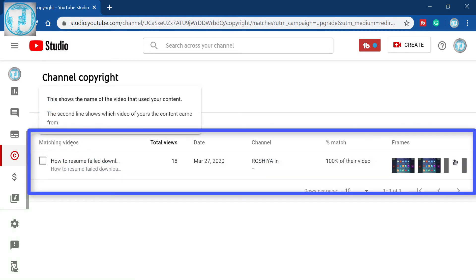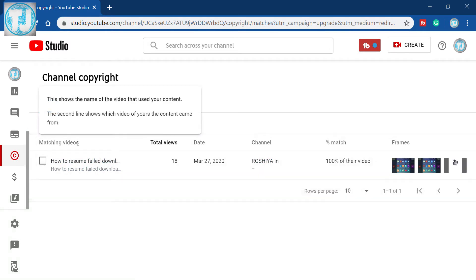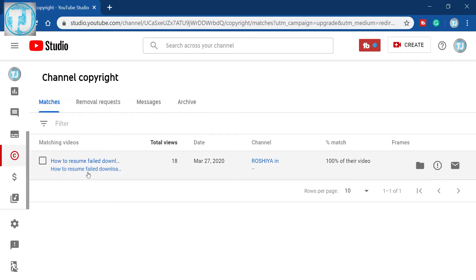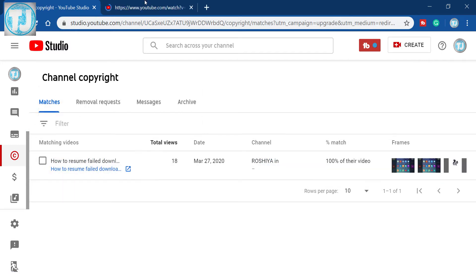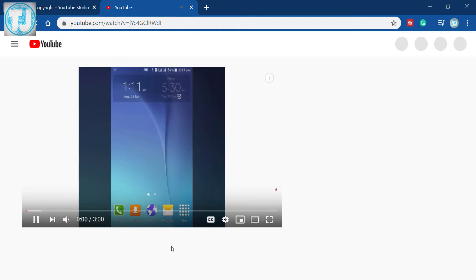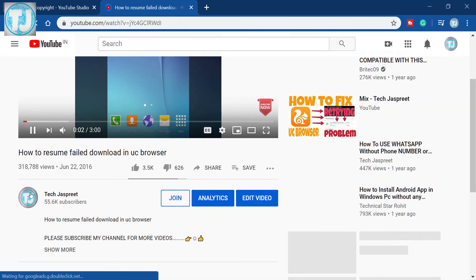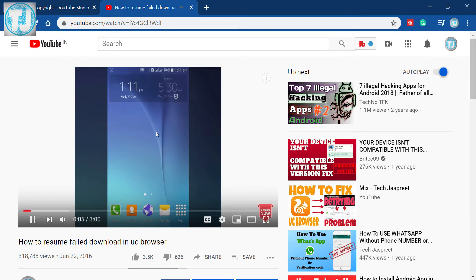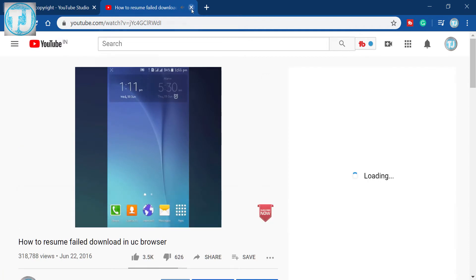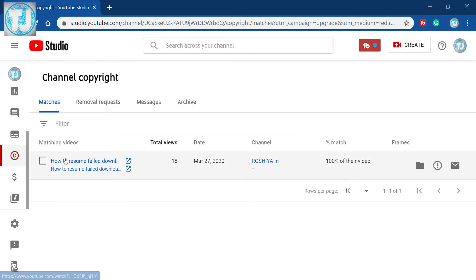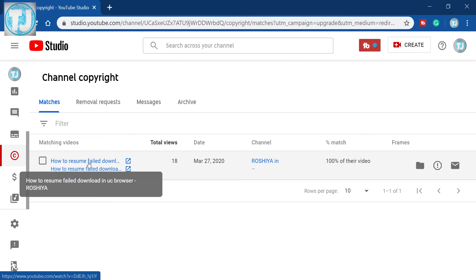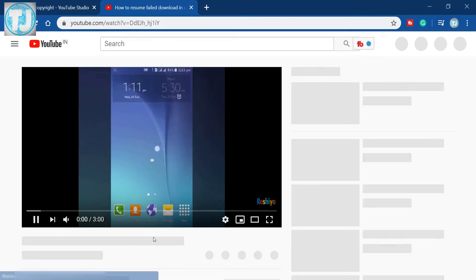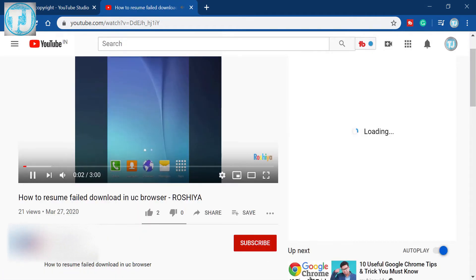As you can see here, there is one person who copied my YouTube video. If I click on the second link it will open my original video — this is my original channel and this is my original video. If I click on the first link it will open the YouTube channel of the person who copied my video. Here you can see the copied video and the YouTube channel name of the person who copied it.